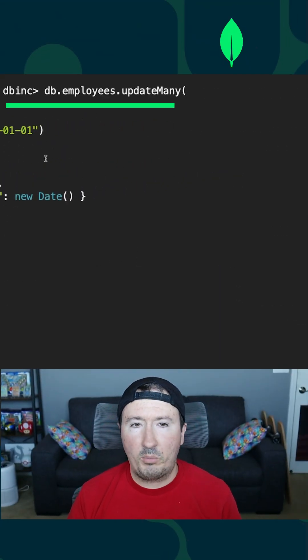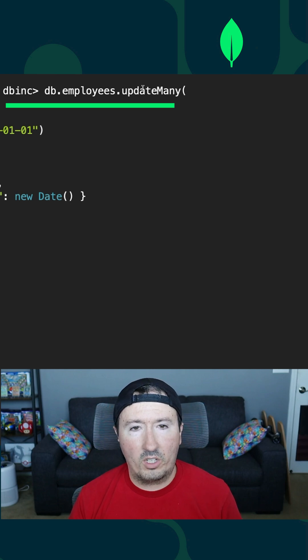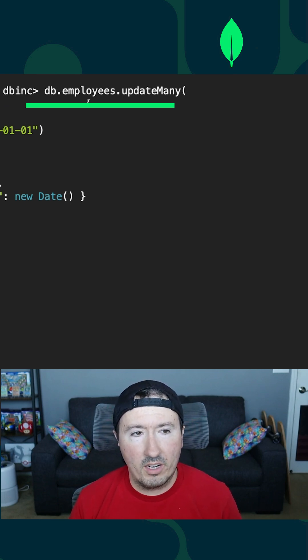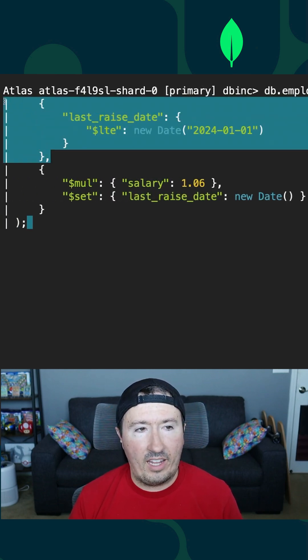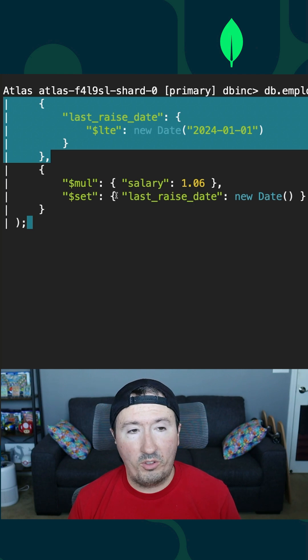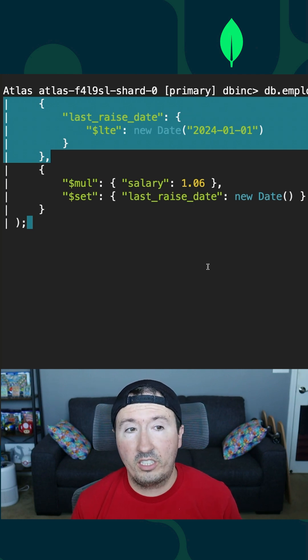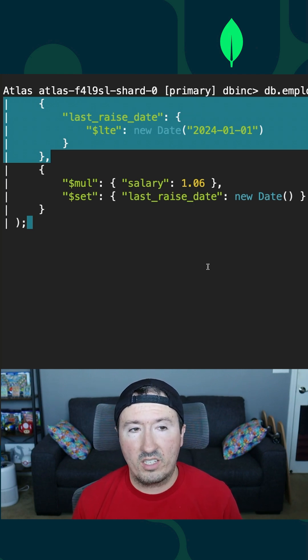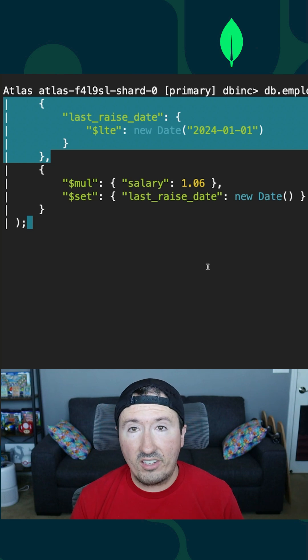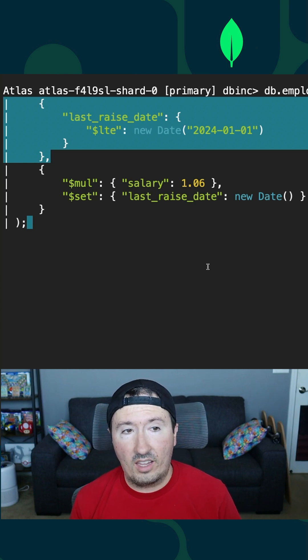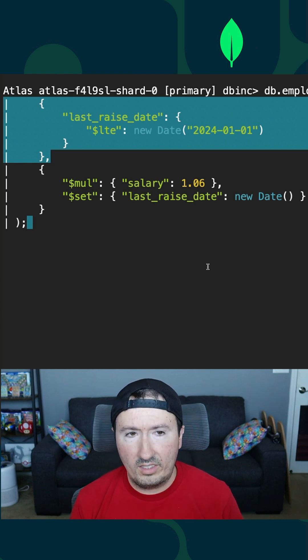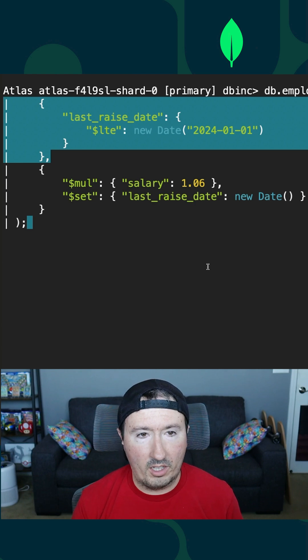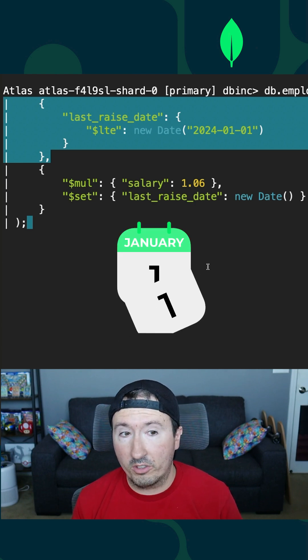We have our DB Inc. database, our employees collection. We're going to use that UpdateMany operator, and we're going to provide it a query criteria, so a filter criteria. This particular criteria, we're going to be looking based on the last raised date, and we're going to say any document that has a last raised date less than or equal to this particular date of 2024, January 1st.